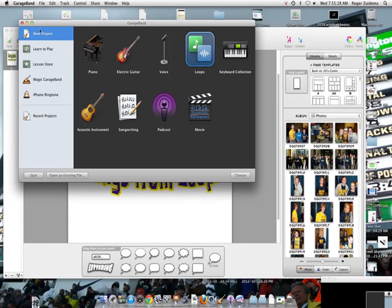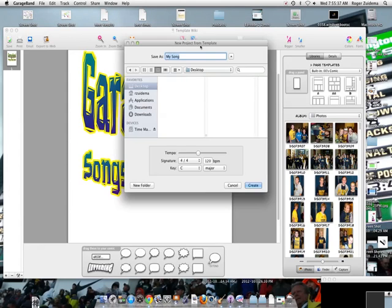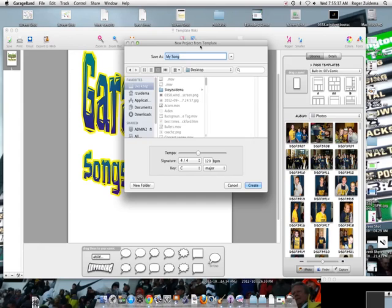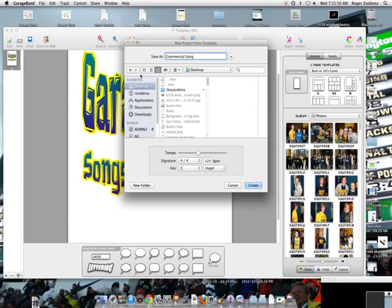So I'm going to go to a new project and it gives us all these different types of projects that we can do. Well today what we're going to do is go to the one that's called Loops because that makes it easy. This particular loop song is going to be for our commercial so I'm going to put commercial song on it and then we can save it.